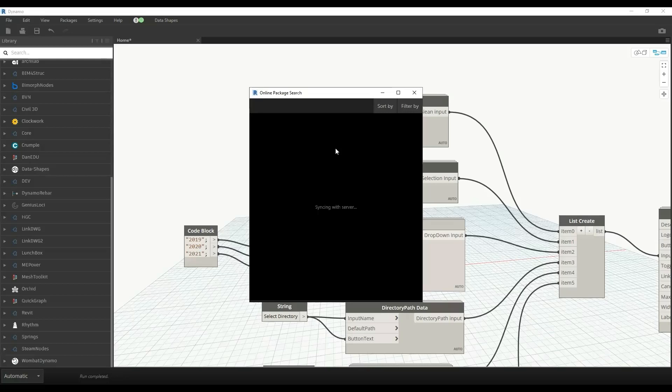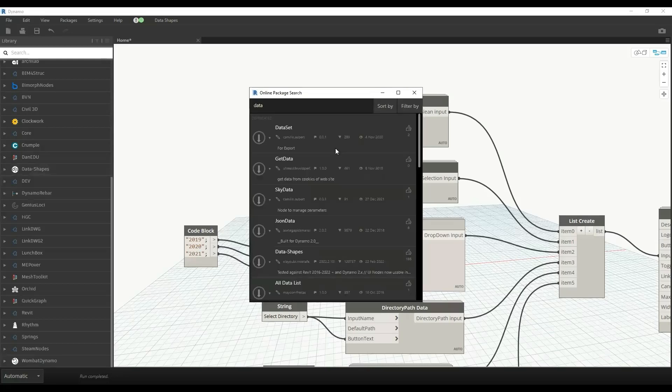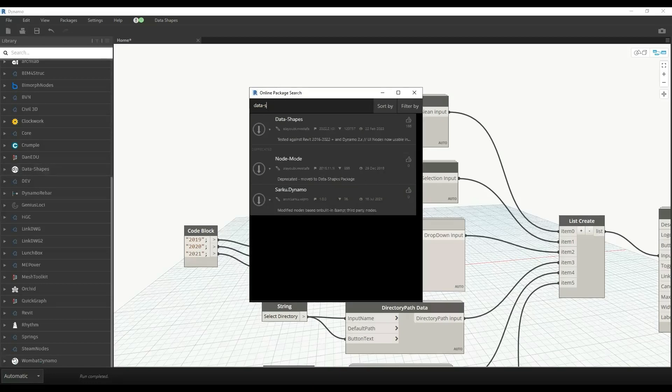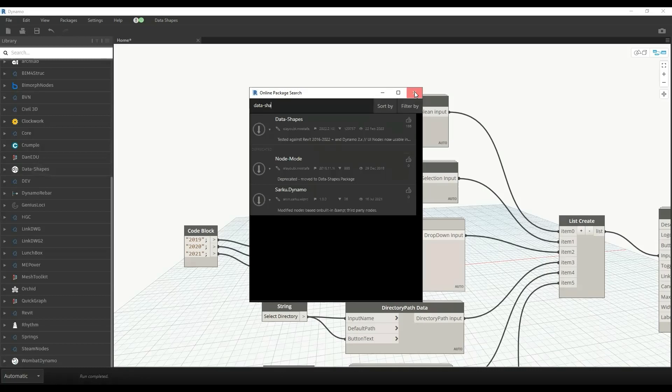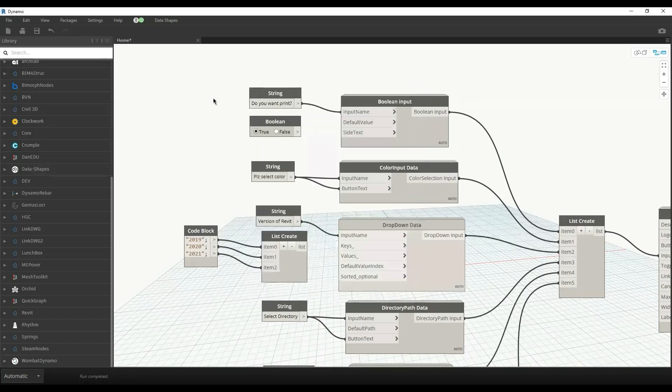We're waiting for syncing... yes, syncing is completed. We can search Data Shapes and click install latest. Since I've already installed it, I'll just use it.